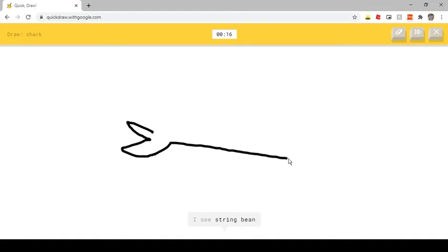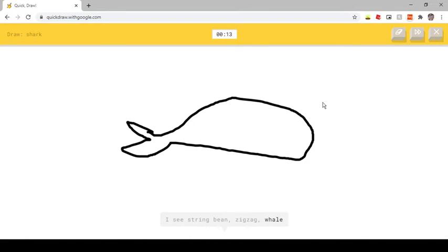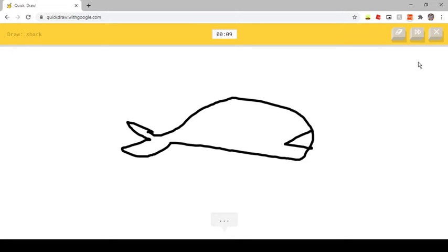I see String Bean, or Zig Zag, or Whale. Oh I know, it's Shark.